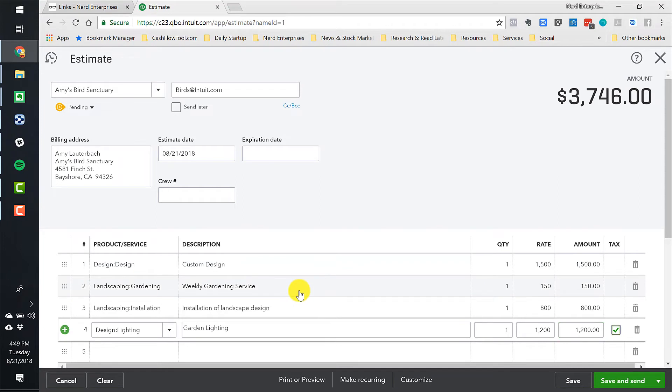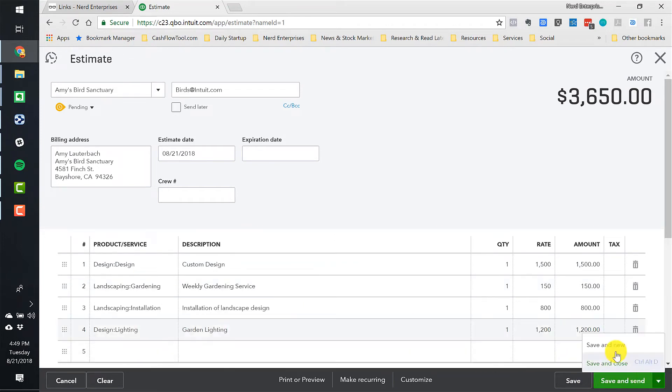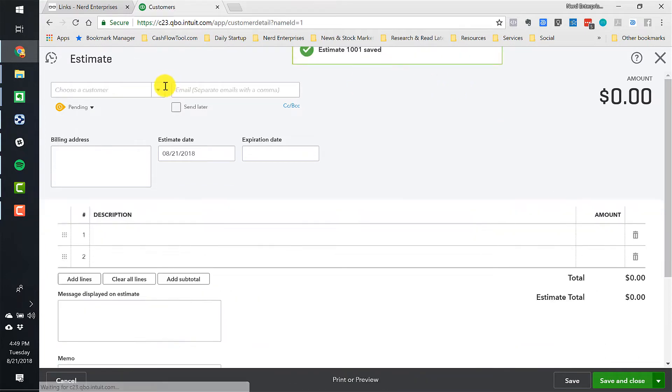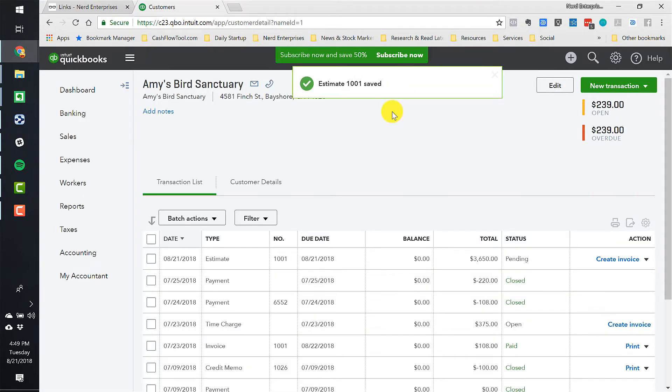So we're billing this all kind of flat rates. All right, and then we're going to click Save and Send or Save and Close. We send the estimate to Amy's Bird Sanctuary.